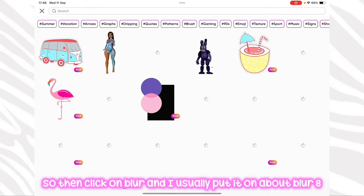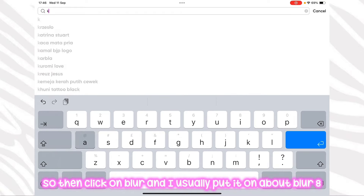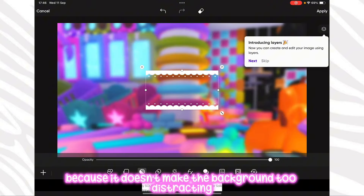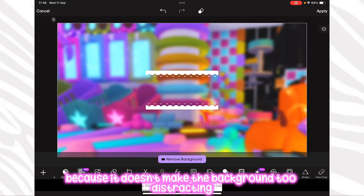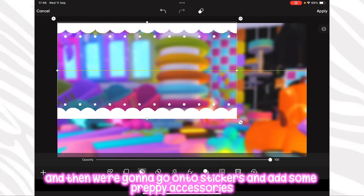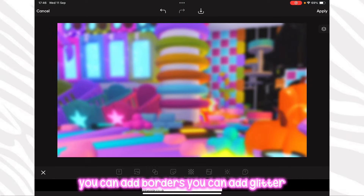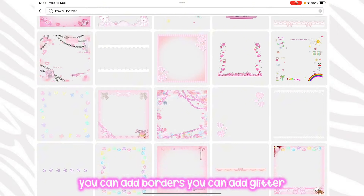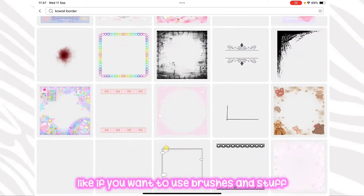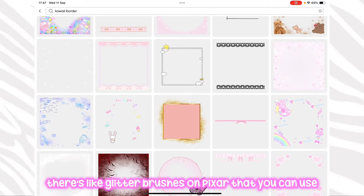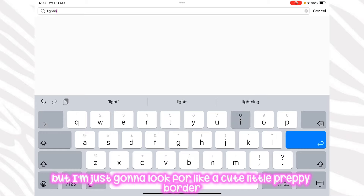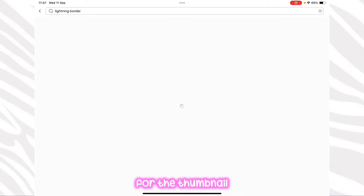Click on blur — I usually put it on about blur 8. I feel that blurring it is better because it doesn't make the background too distracting. Then go onto stickers and add some preppy accessories — you can add borders, glitter, or use glitter brushes on PixArt. I'm going to look for a cute little preppy border for the thumbnail.